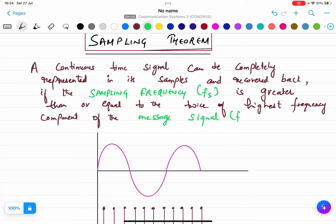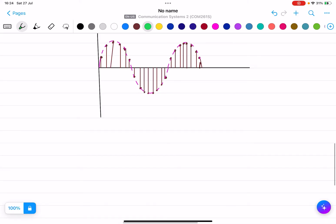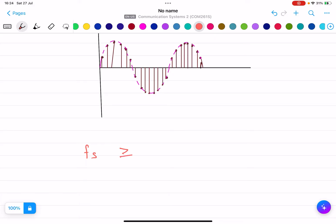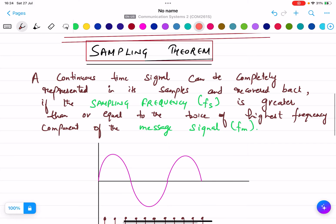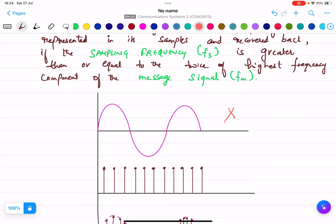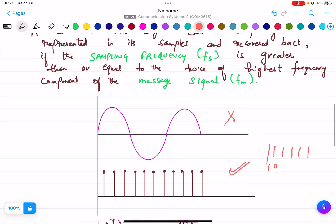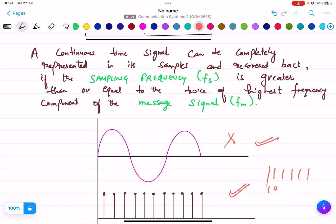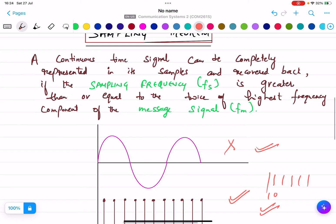The message signal frequency is Fm. A continuous time signal can be completely represented in its samples and recovered back. We are talking about digital techniques now, so we don't want the continuous signal — we want a digital signal. A digital signal is in pulse form, like ones and zeros. So what we need to do is convert the continuous time signal into the digital signal.